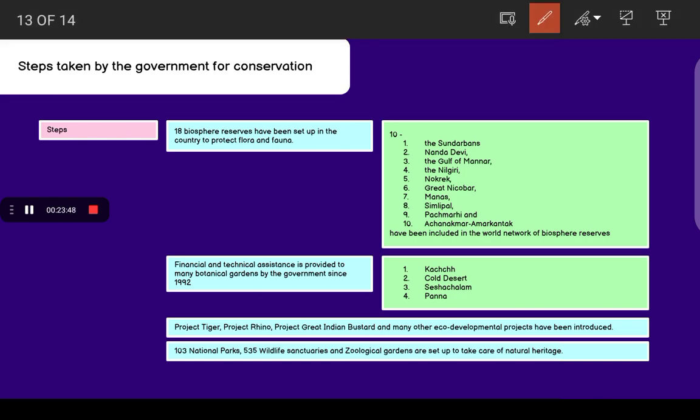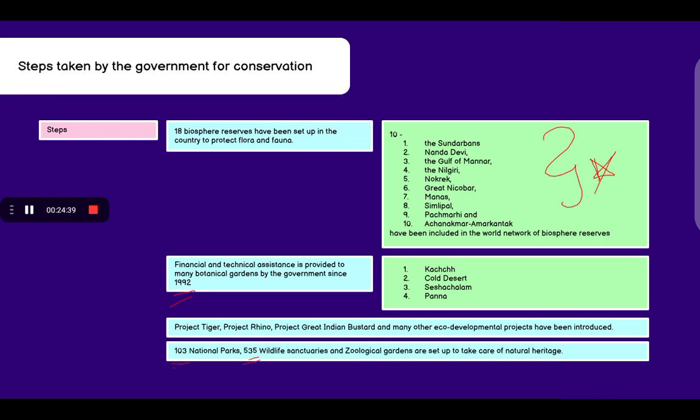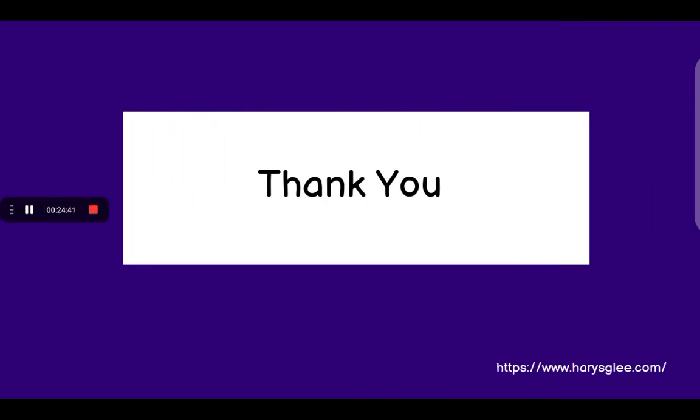Financial and technical assistance has been provided by the government to many botanical gardens since 1992. Some botanical gardens which received assistance were Kachchh Cold Desert, Seshachalam and Panna. Project Tiger, Project Rhino, Project Great Indian Bustard and many other eco-developmental projects have been introduced. 103 national parks, 535 wildlife sanctuaries and zoological gardens are set up to take care of the natural heritage.